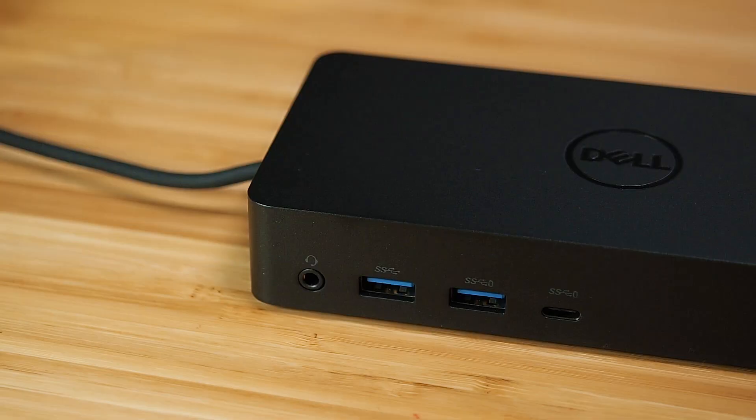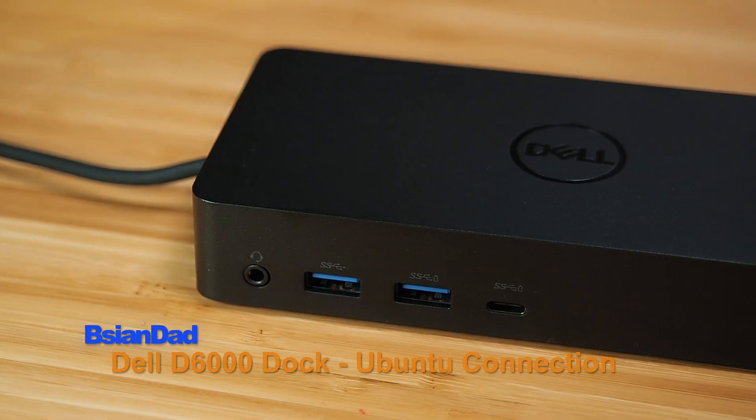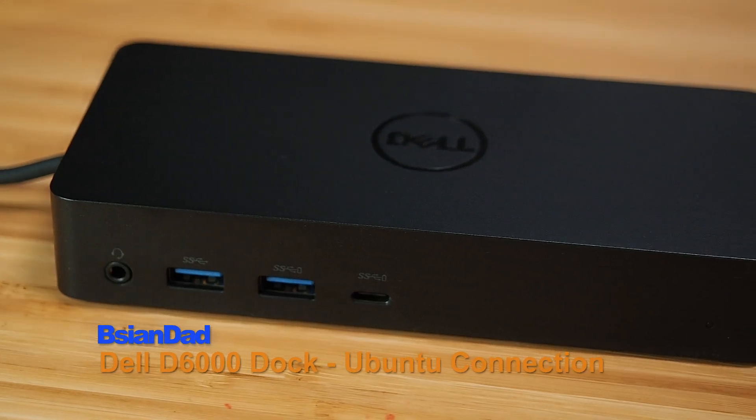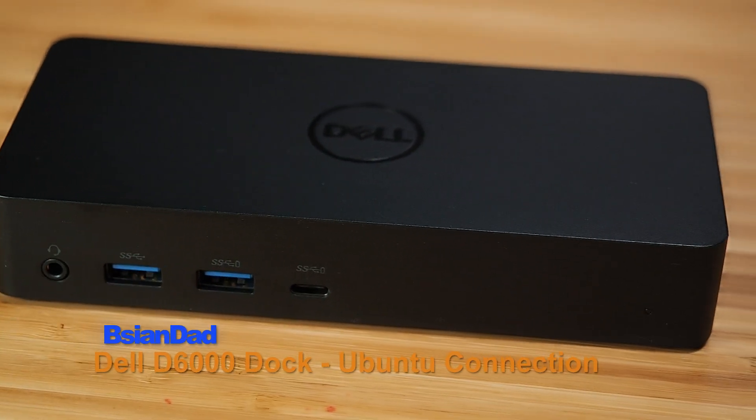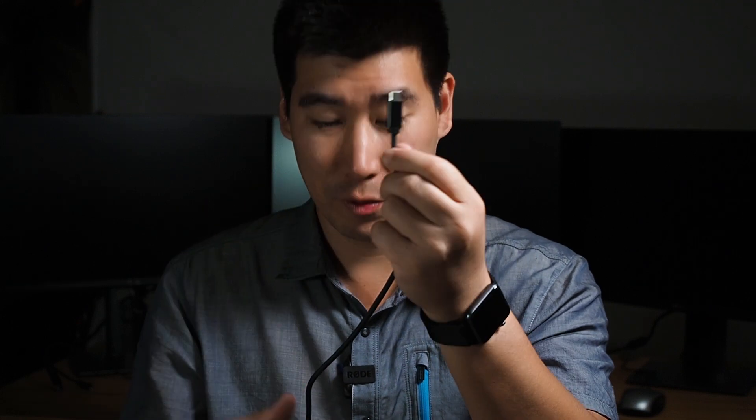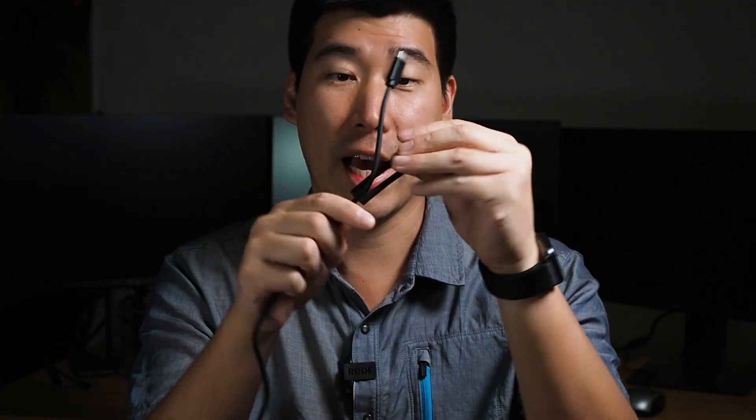Good everyone, Big Asian Dad here. Today we're going to revisit this Dell D6000 universal dock. Now why I love this universal dock is because it actually comes with a USB-C for the connection and it has an adapter which goes to USB-A, your normal USB. So it makes it very universal.